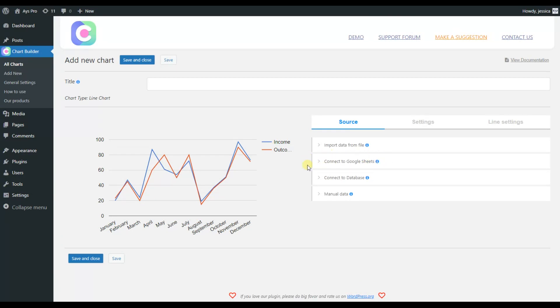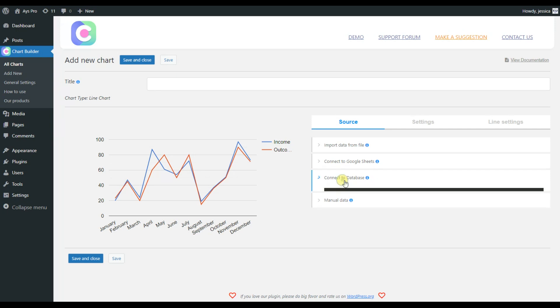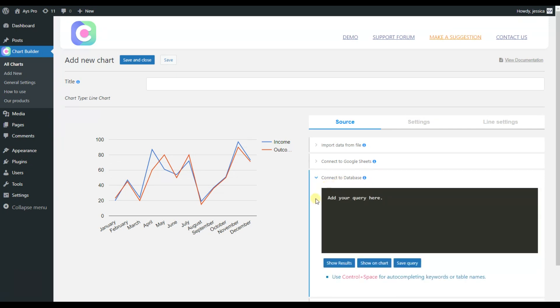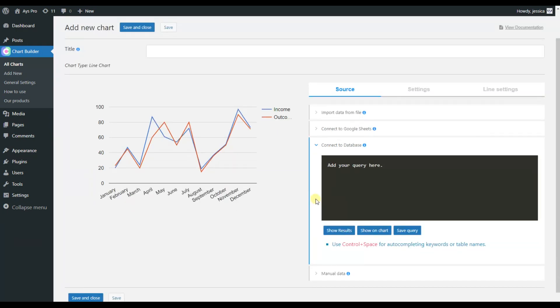The second source is Connect to Google Sheets, but we'll talk about it at the end. Now let's see what the Connect to Database source is about.